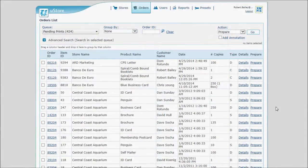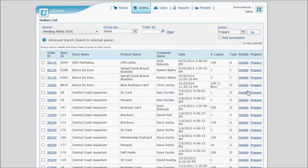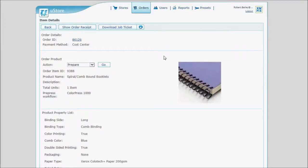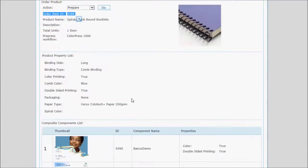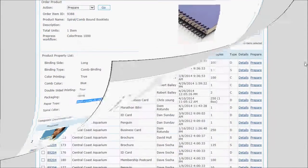Storeflow also provides customizable job tickets. And these tickets can be printed or downloaded and contain all of the information required to fulfill that particular order.